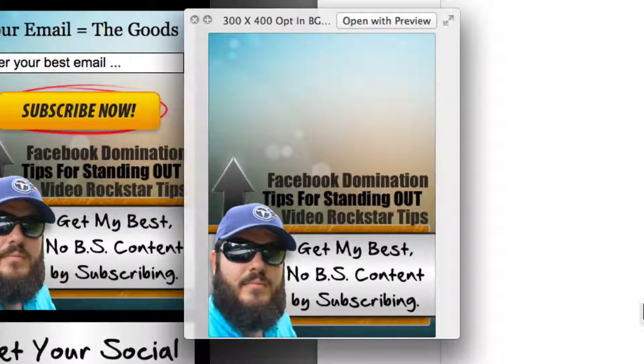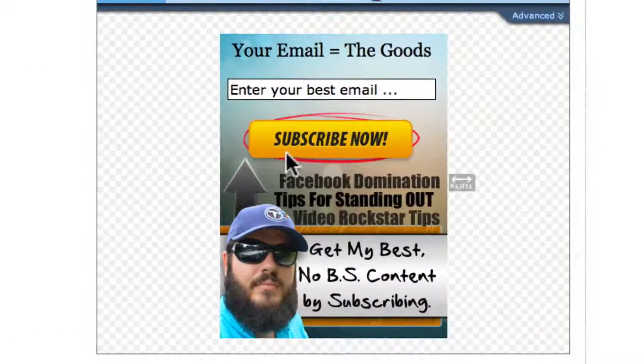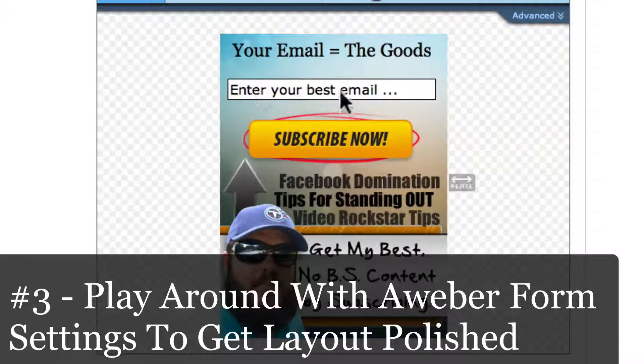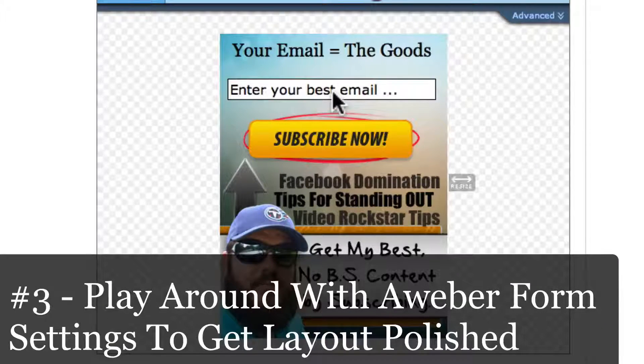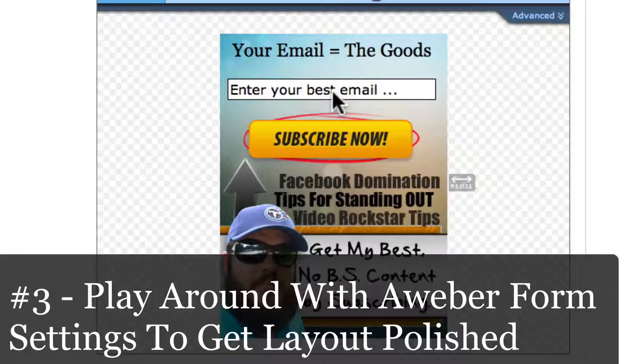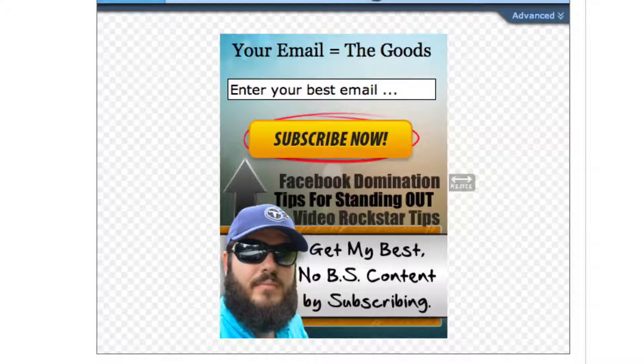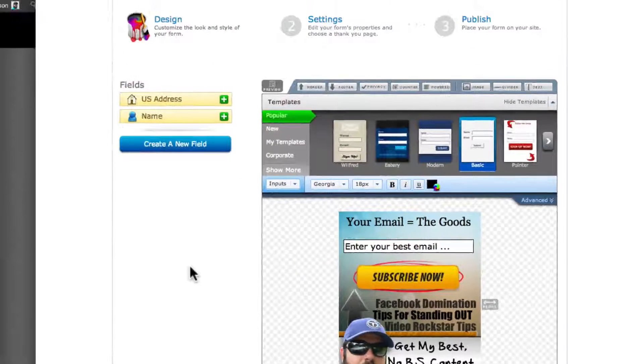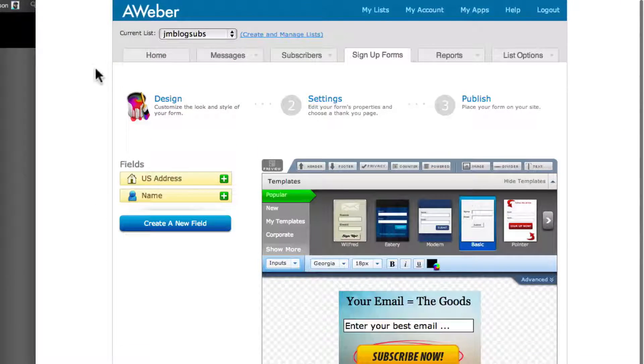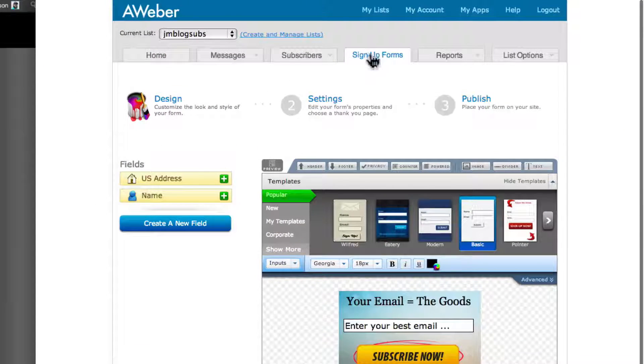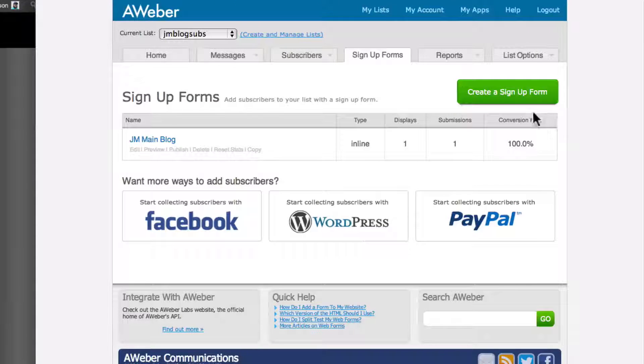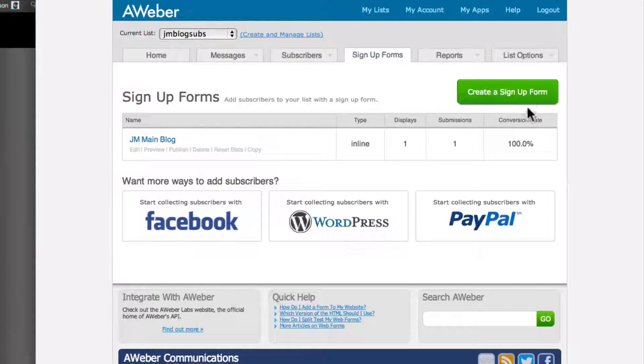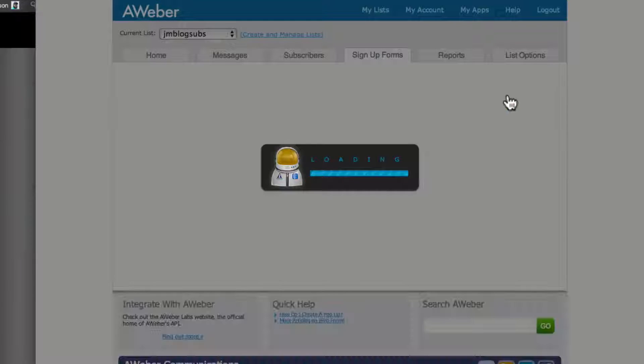So I'm actually going to start from scratch so that you can see how I did it from scratch. So I'll just go back to sign-up forms. Once you're in Aweber, you go to sign-up forms, create a new sign-up form.